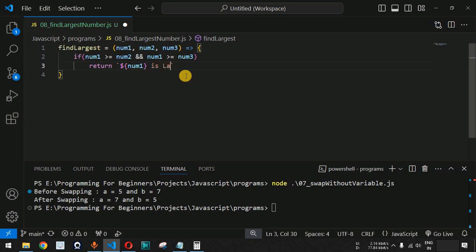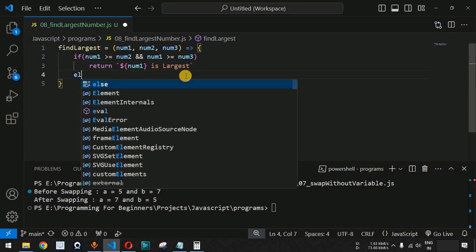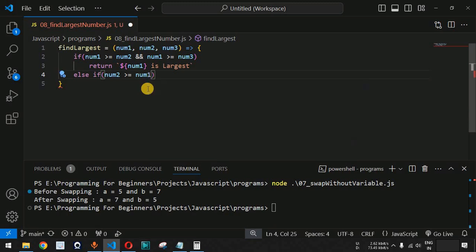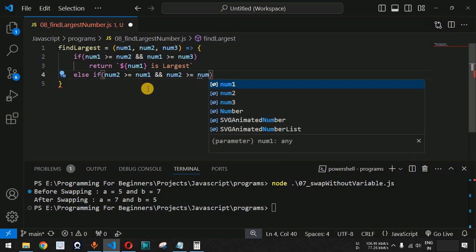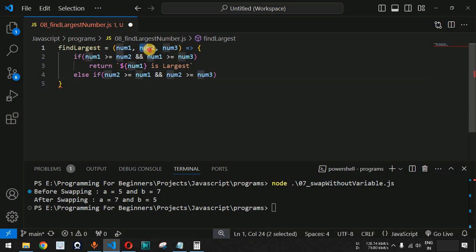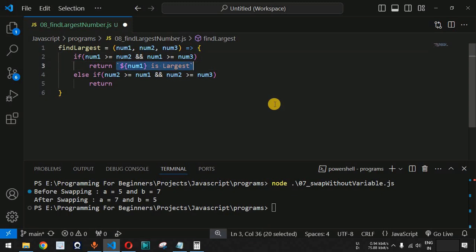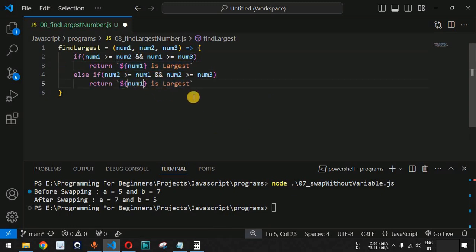Apart from this, we can also check if num2 is greater than num1 and num3. We add an else-if condition: num2 greater than or equal to num1 AND num2 greater than or equal to num3. We are checking if the second number is the largest out of all three. Then we return the string 'num2 is largest'.